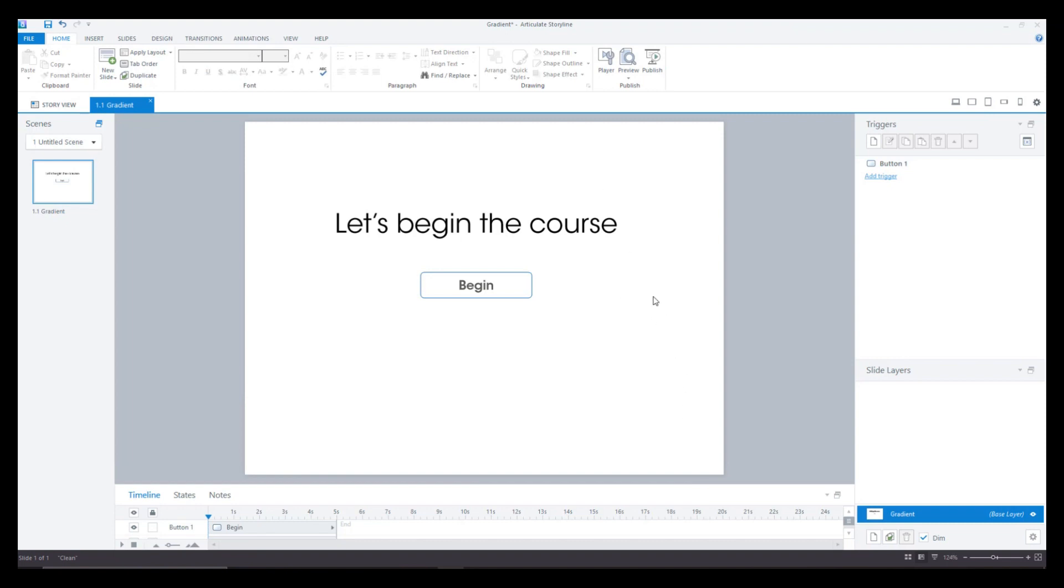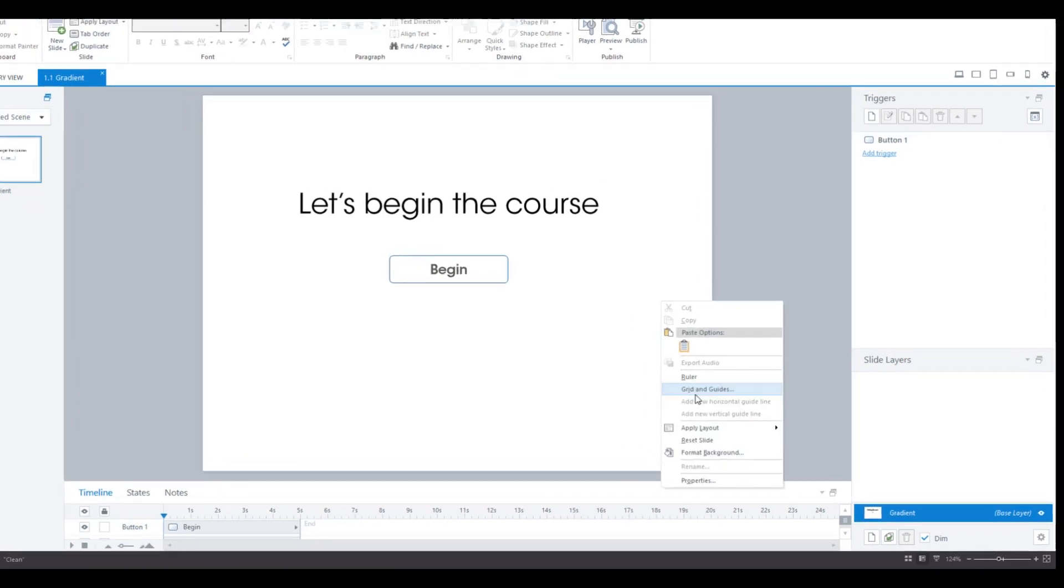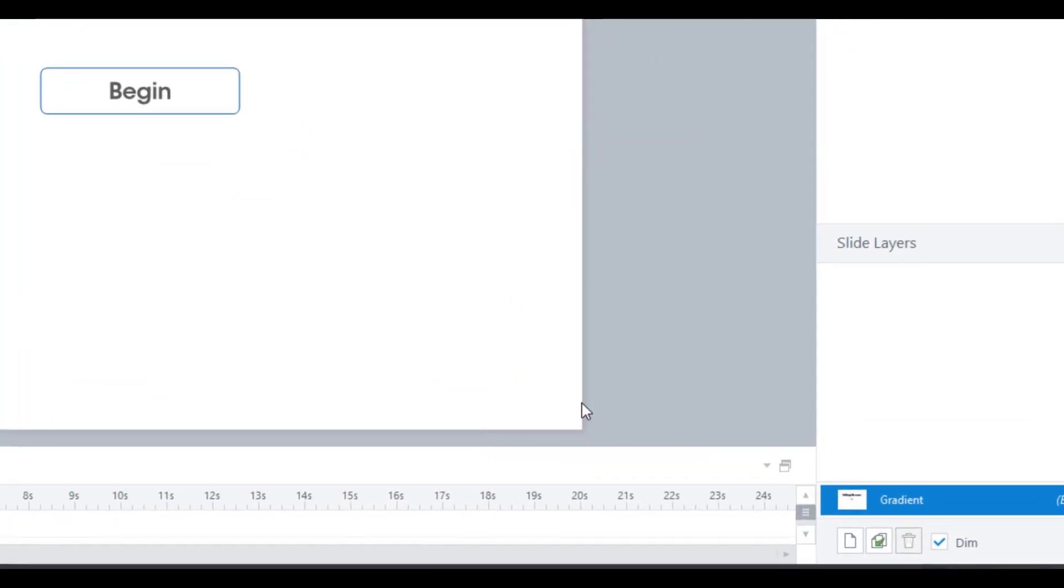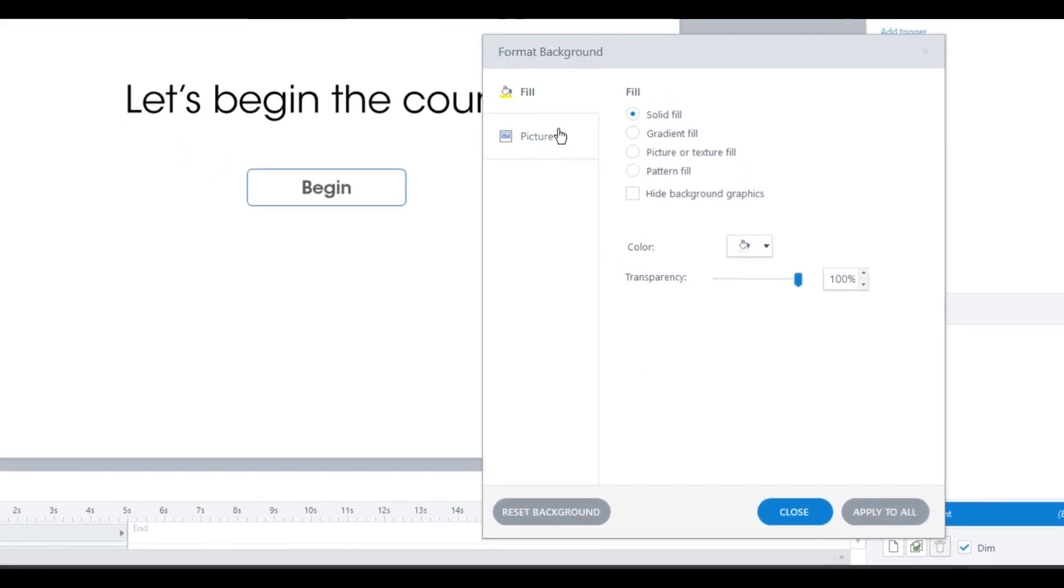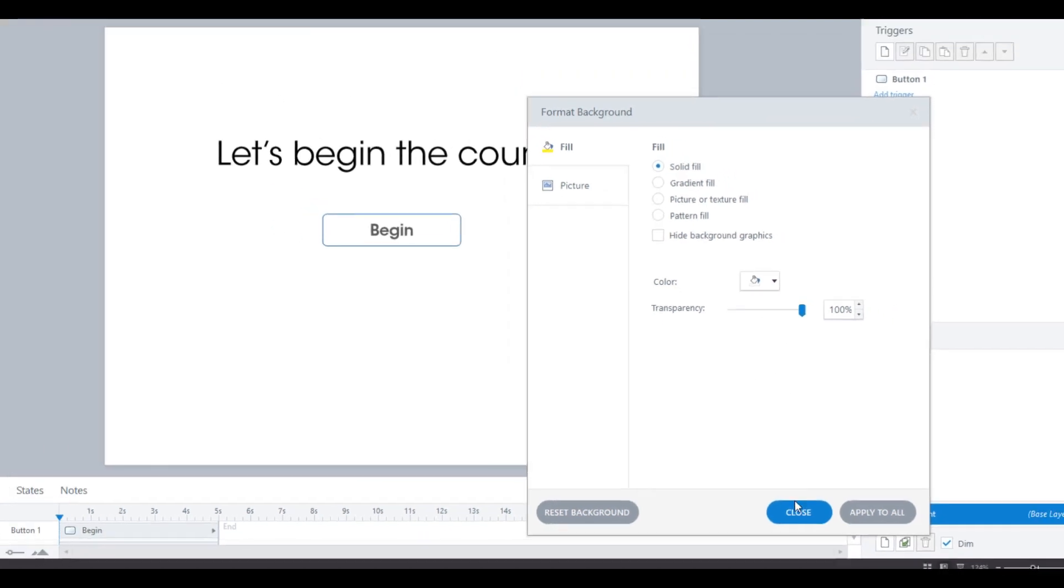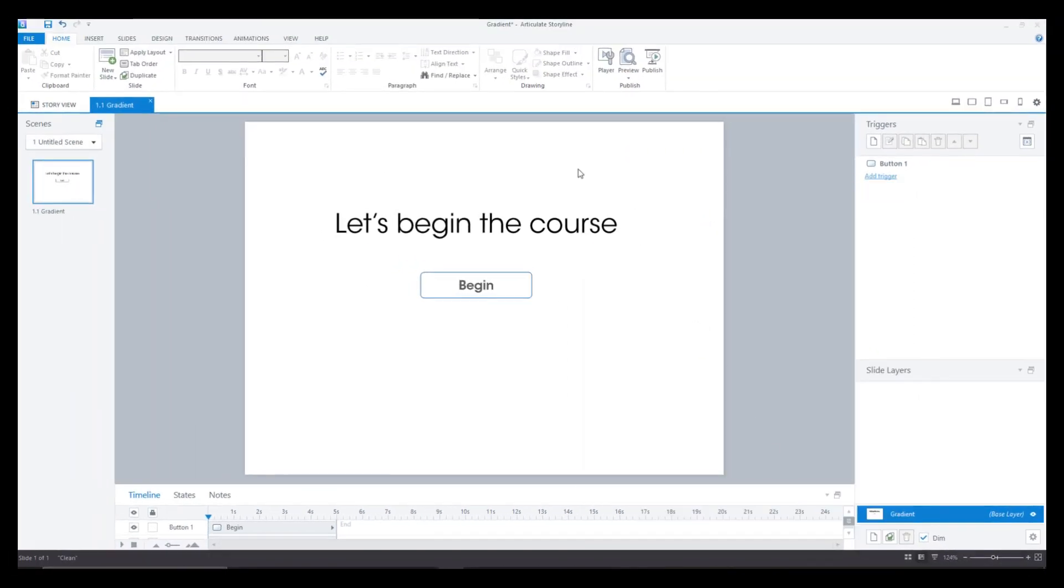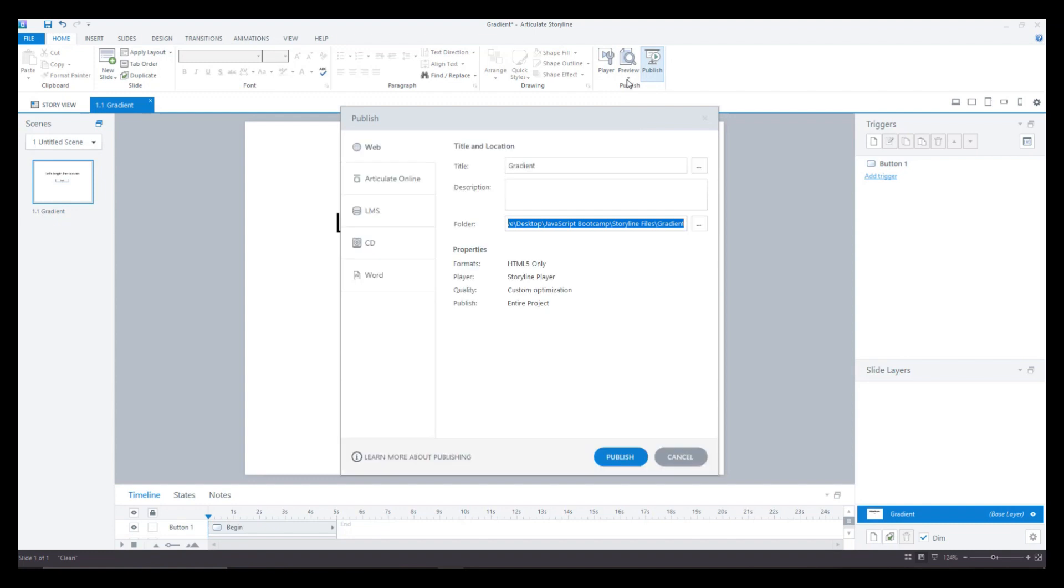One more thing you need to do is right click on this slide, go to format background and make the transparency as 100%. Even this should be 100% so that it blends with the background. Once everything is done you can go to publish and then you'll just change the name to gradient one and you publish the file.